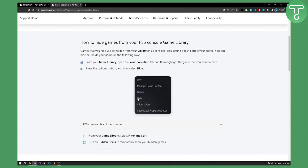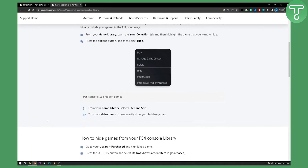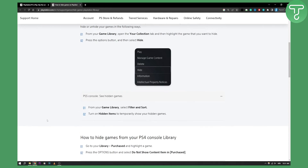If you want to hide more games from your home screen, you will need to go on each of the games and do the same process. Now if you want to see hidden games from your game library, you can select filter and sort by hidden items.